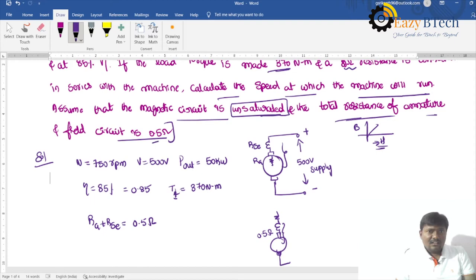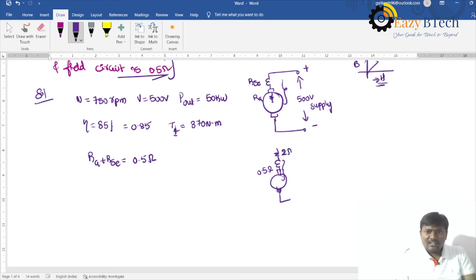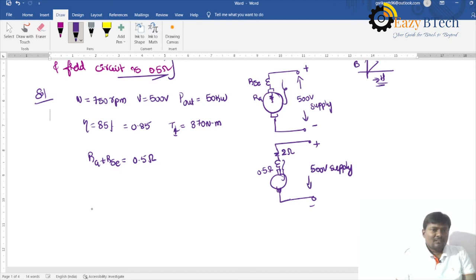The external resistance being added is 2 ohms. So 2 ohms resistance is added in series. The supply voltage remains the same at 500 volts. Let the speed in the new condition be N2.